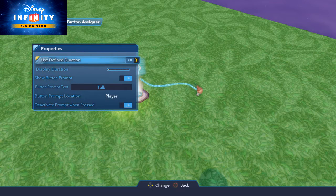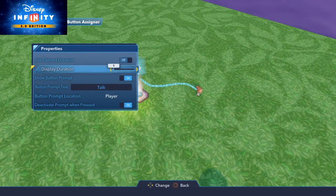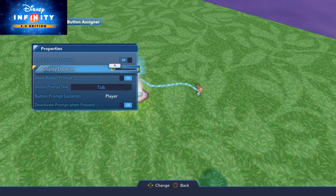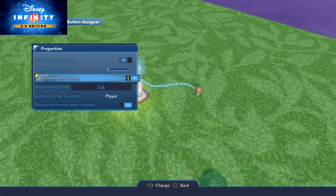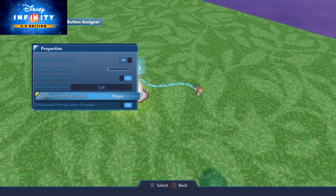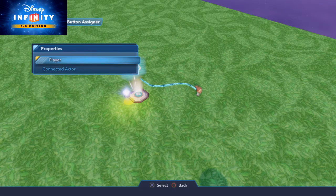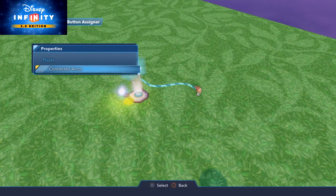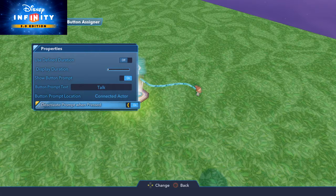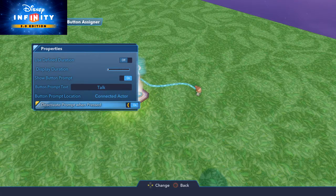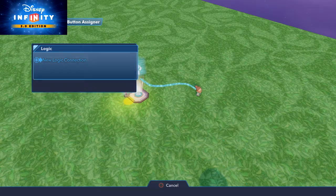Show Button Prompt — here are the properties. Use Define Duration: you can make it only last for so long. Show Button Prompt — yes, obviously we want that. Button Prompt Location: we have to change this to Connected Actor to put the prompt over her head. Deactivate Prompt When Pressed: you can turn it off so it's always there, but I'm going to leave it on for now.